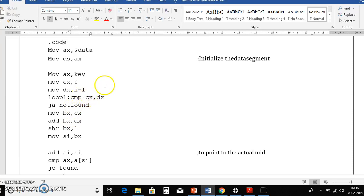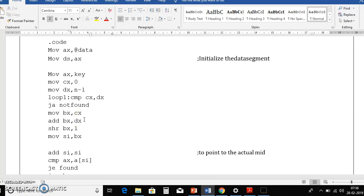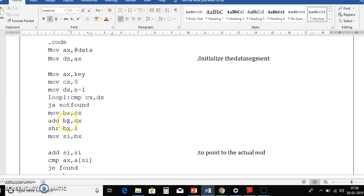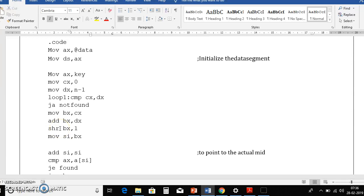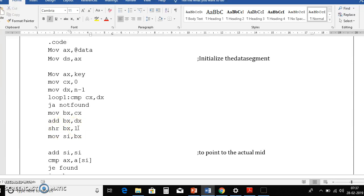If CX is less than or equal to DX, we proceed. MOV BX, CX puts the low value in BX, then ADD BX, DX adds high to BX — giving low + high. To divide by 2, we use SHR BX, 1 — shifting right by 1 bit is equivalent to dividing by 2. So after the shift, BX contains the mid value: (low + high) / 2.